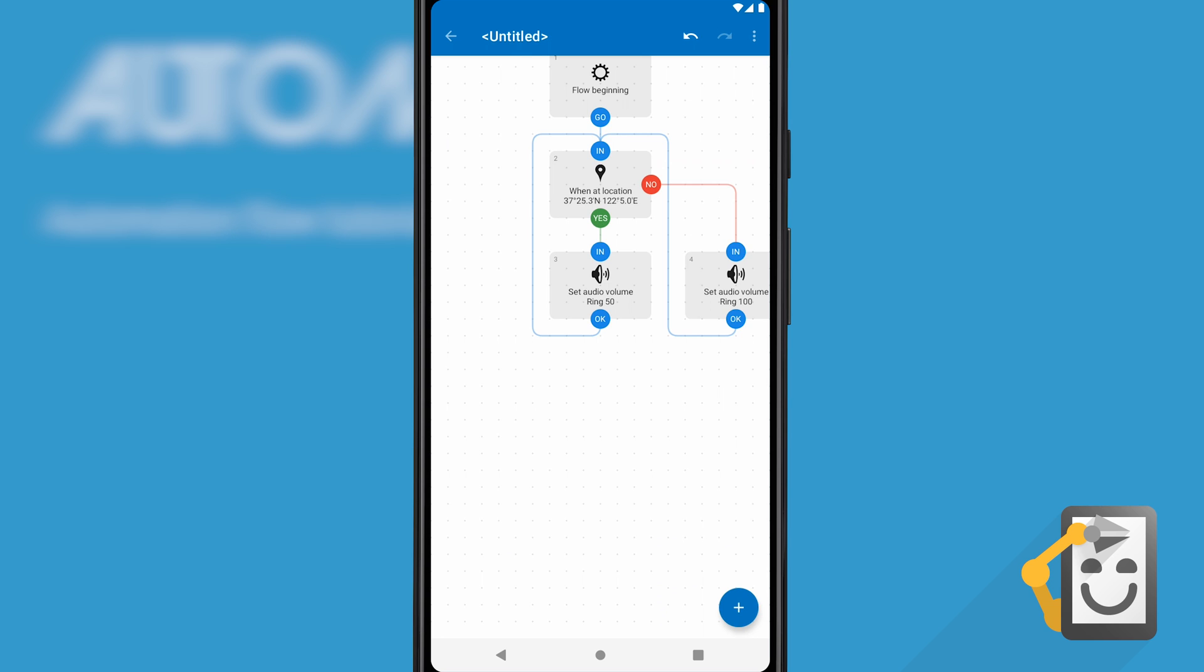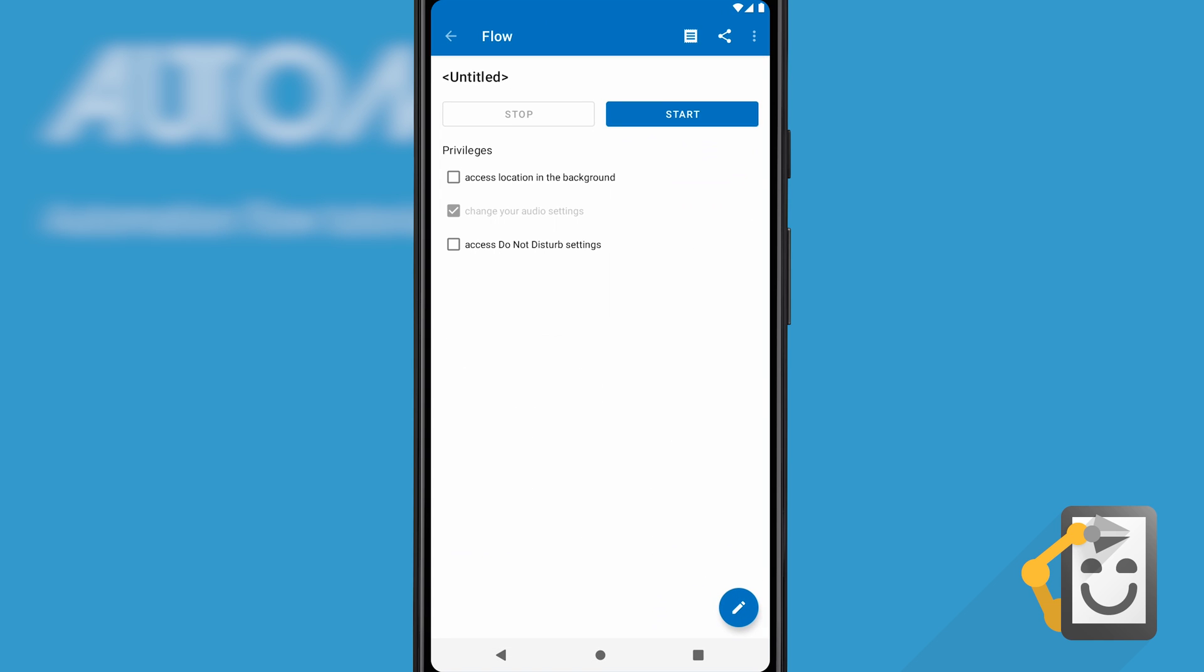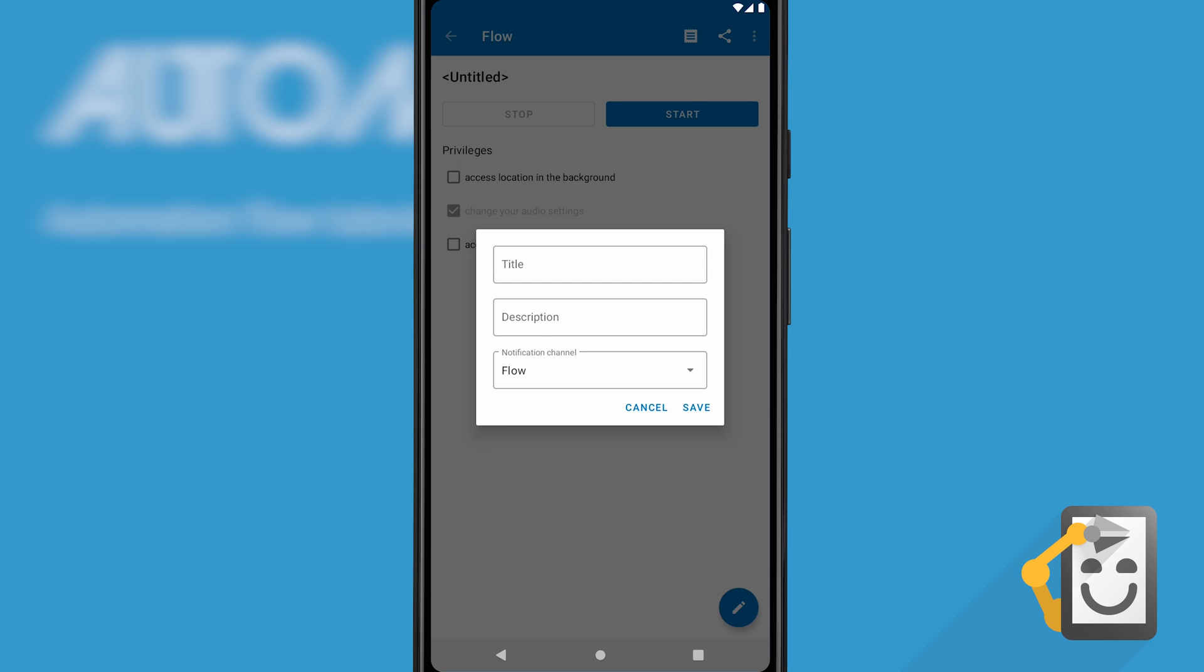Our automated task is finally finished. Click the back button. This is the detail screen for our newly created flow. Give it a name by clicking the title.